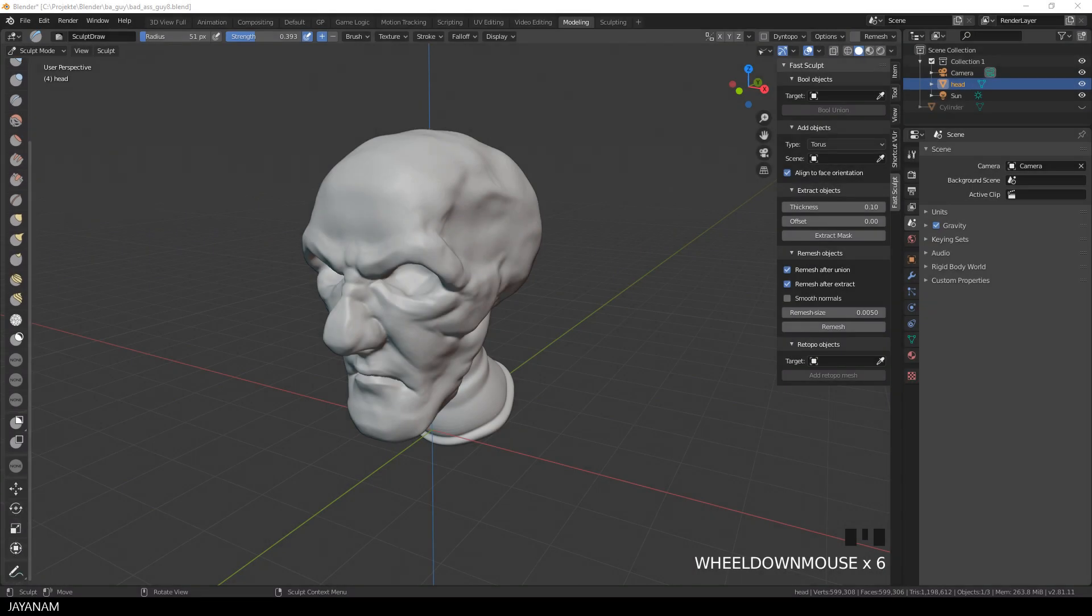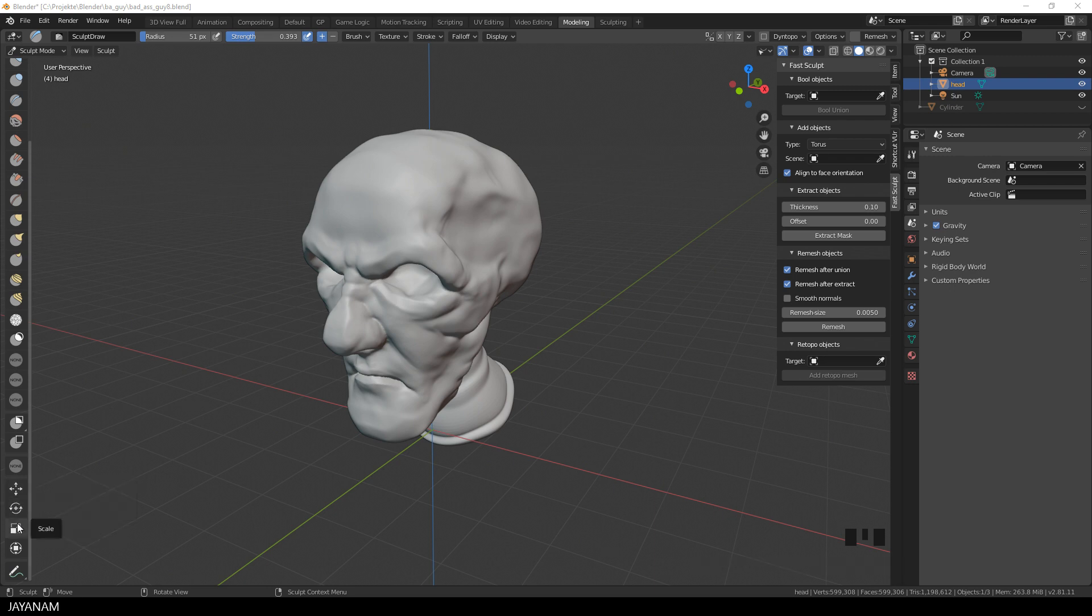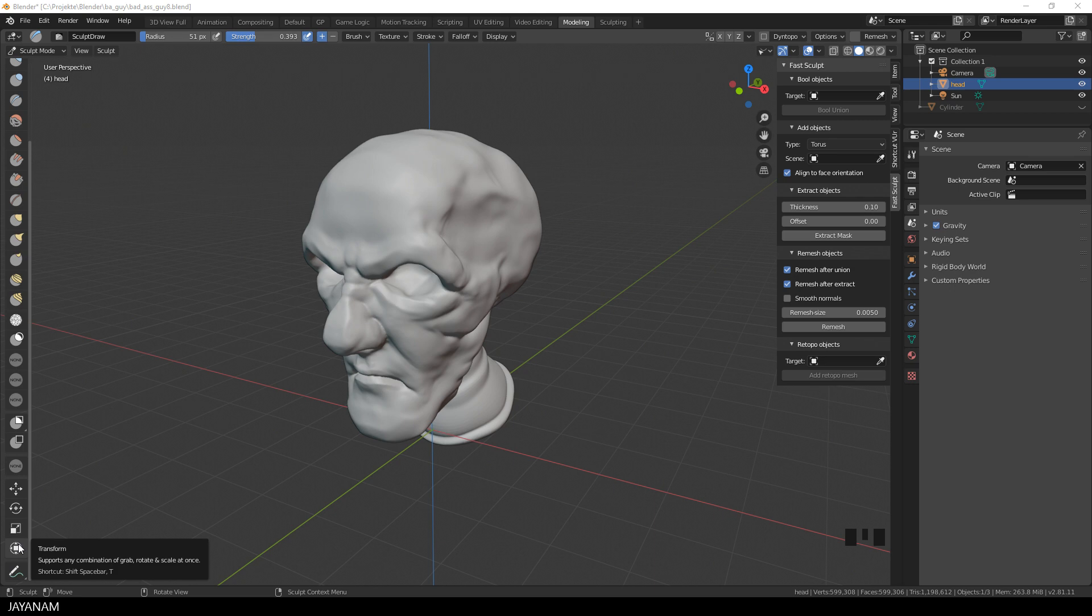Now you can find the tools Move, Scale, Rotate and Transform in Sculpt Mode, so we don't have to leave the Sculpt Mode to transform objects.